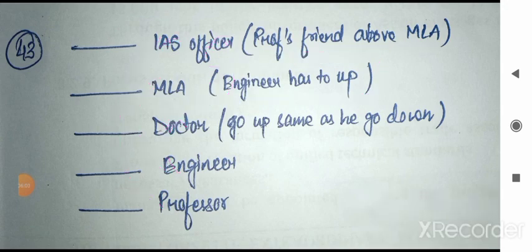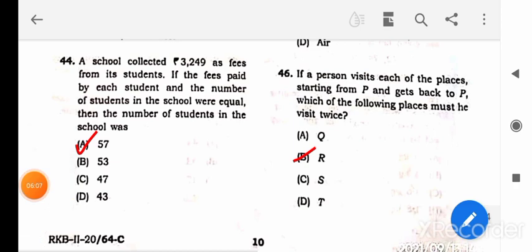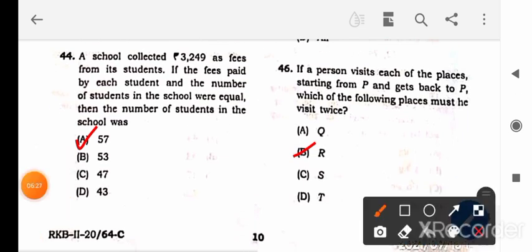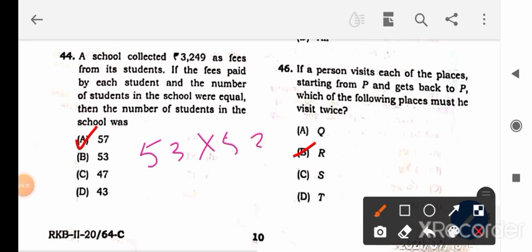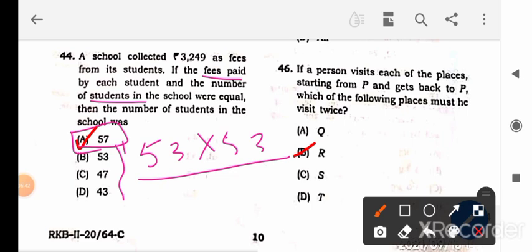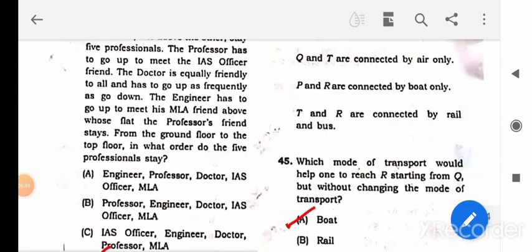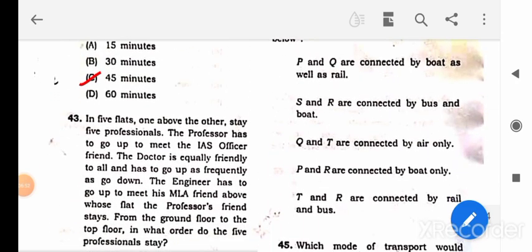Question 44: A school collected 3249 as fees. The fees paid by each student and the number of students were equal. Find the number of students. To solve: take the square root — since 53×53 = 2809, try factoring 3249. Working through the multiplication, the answer comes out to 47. Pause the video to calculate and verify.